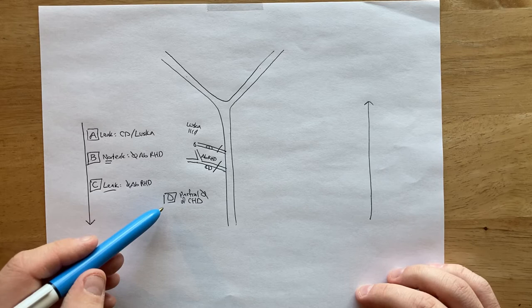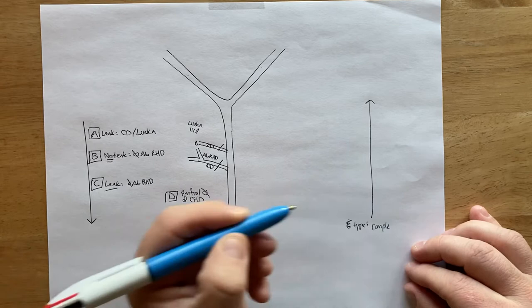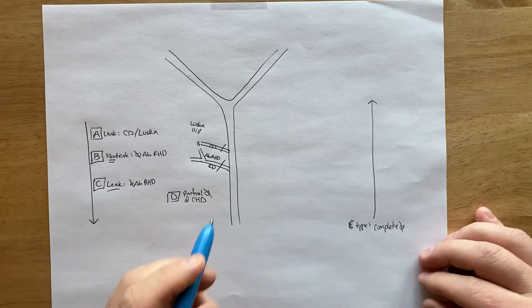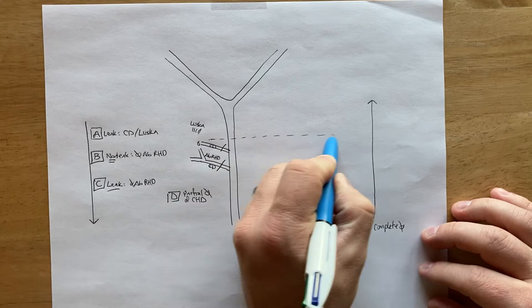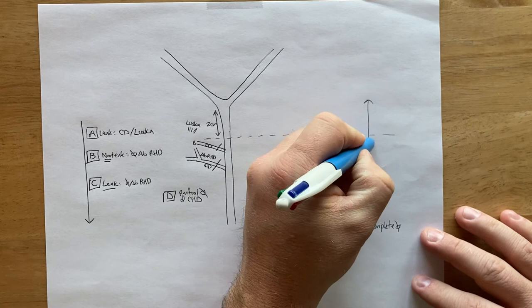Next, we have our E-type. The E-type are complete transections of the biliary, of the hepatic duct. Complete transection. Now we're going to work upwards. Let's say about right here is our two centimeter mark away from the confluence of the biliary trees, the right and left ducts. Your E-1 injuries are going to be greater than two centimeters from the confluence, which is up here.